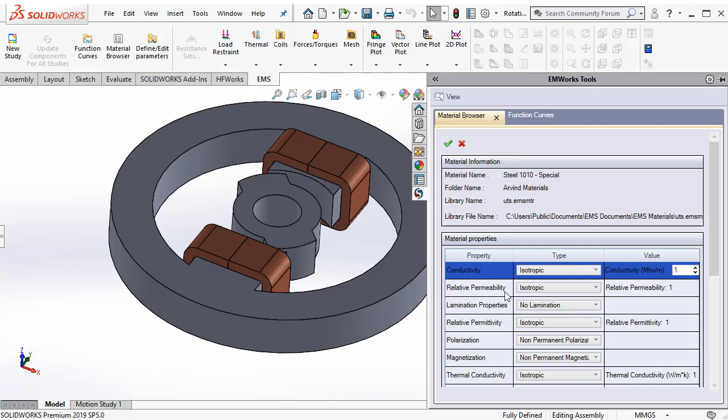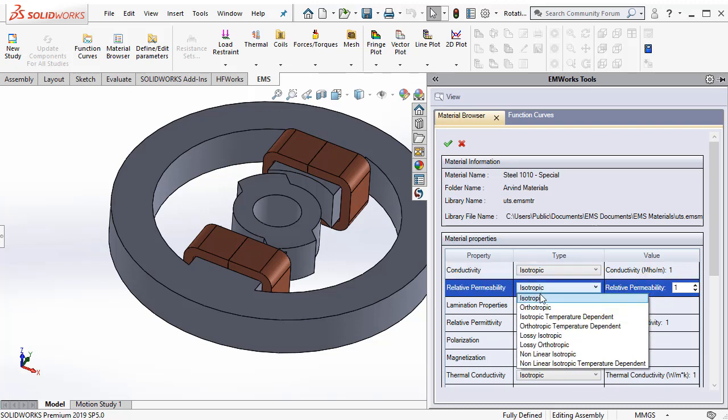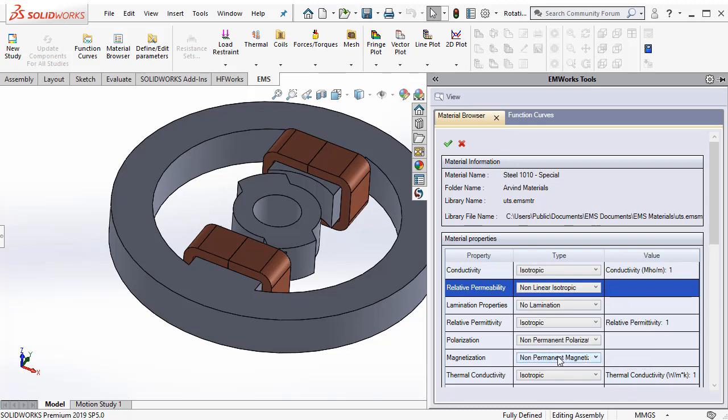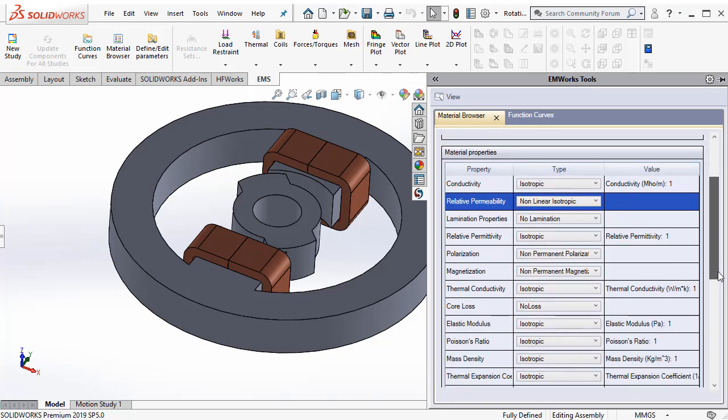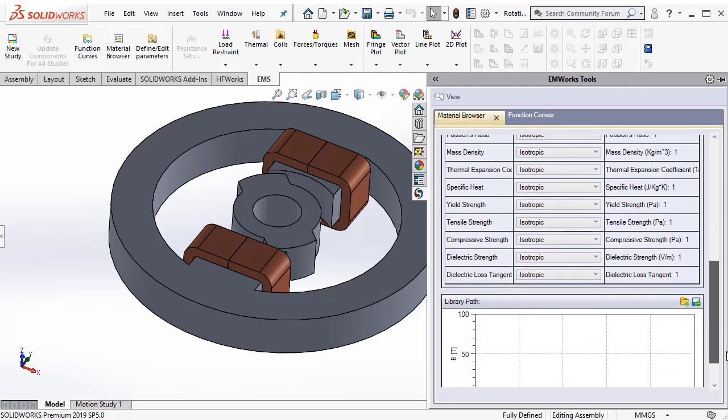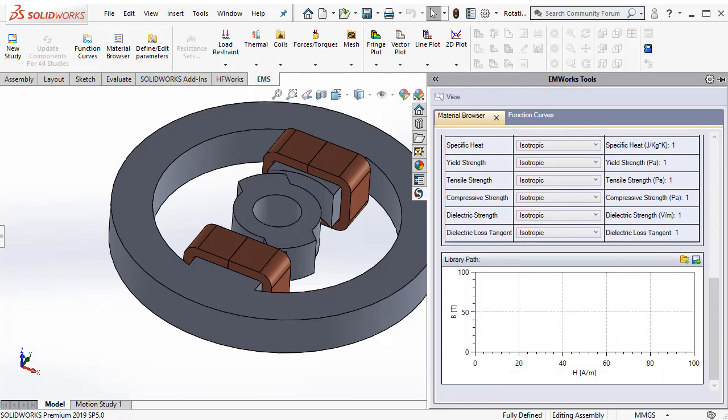Now we will come to the relative permeability. There let us select the nonlinear isotropic. This allows you to enter a BH curve for the steel.